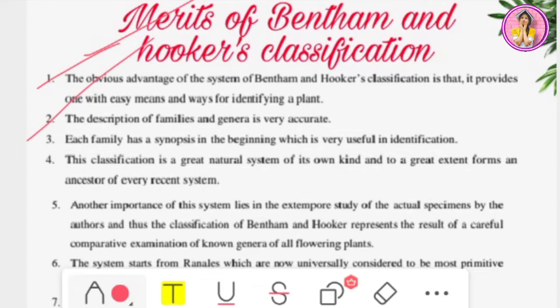The second point: the description of families and genera is very accurate — meaning completely correct and precise. All the descriptions that Bentham and Hooker gave for families and genera were accurate and correct.